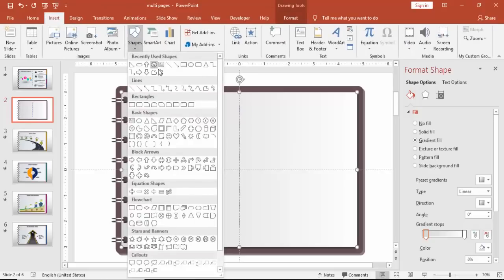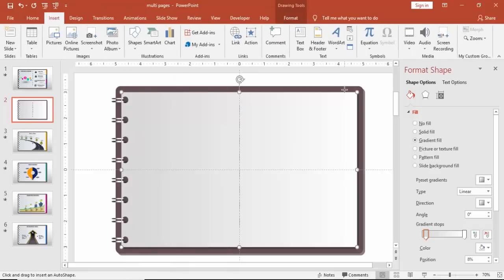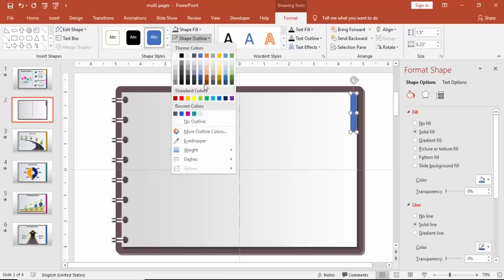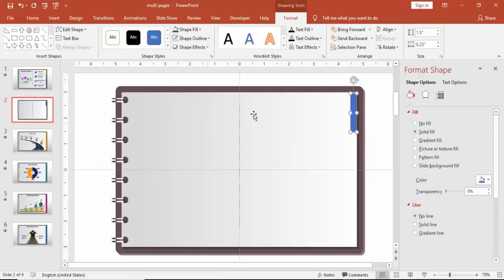I'm going to create four dividers. The size should be 1.5 inches. So 1.5 times four will be six, and you'll get the perfect alignment then.